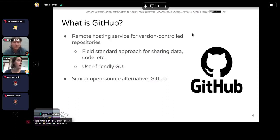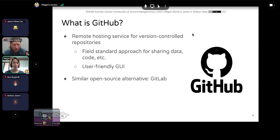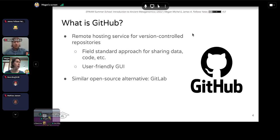So what is GitHub? GitHub is a remote hosting service for version-controlled repositories, and it's a field standard approach for sharing your data, your code, and all of the files associated with your project. It's really nice to work with because it has a GUI — a graphical user interface — that's really user friendly. A lot of people in the field are publishing things on GitHub, but it's not the only open source alternative. Another is GitLab, and there are other options as well.